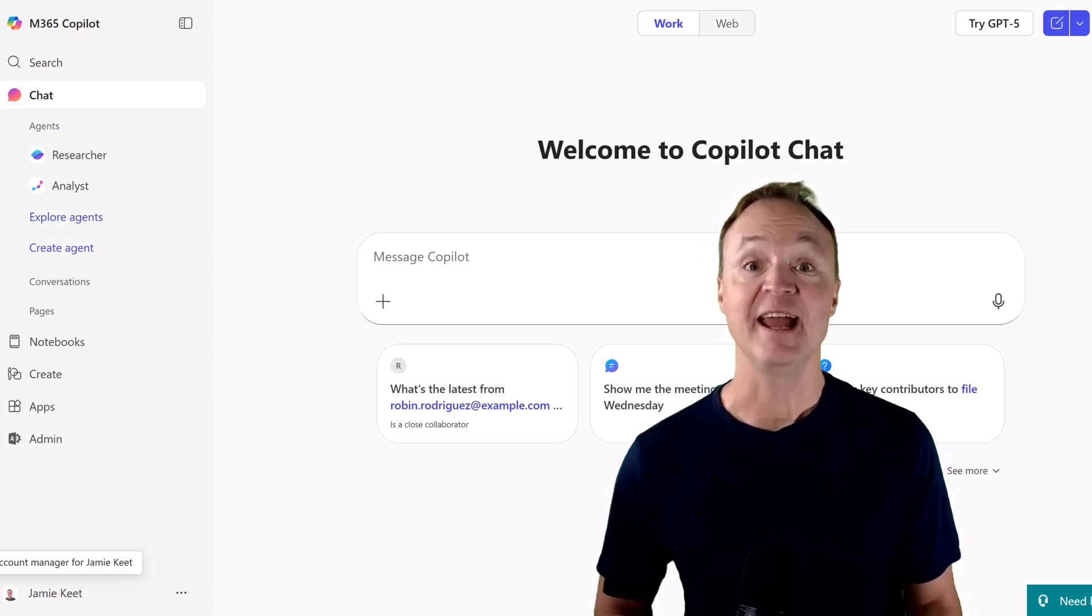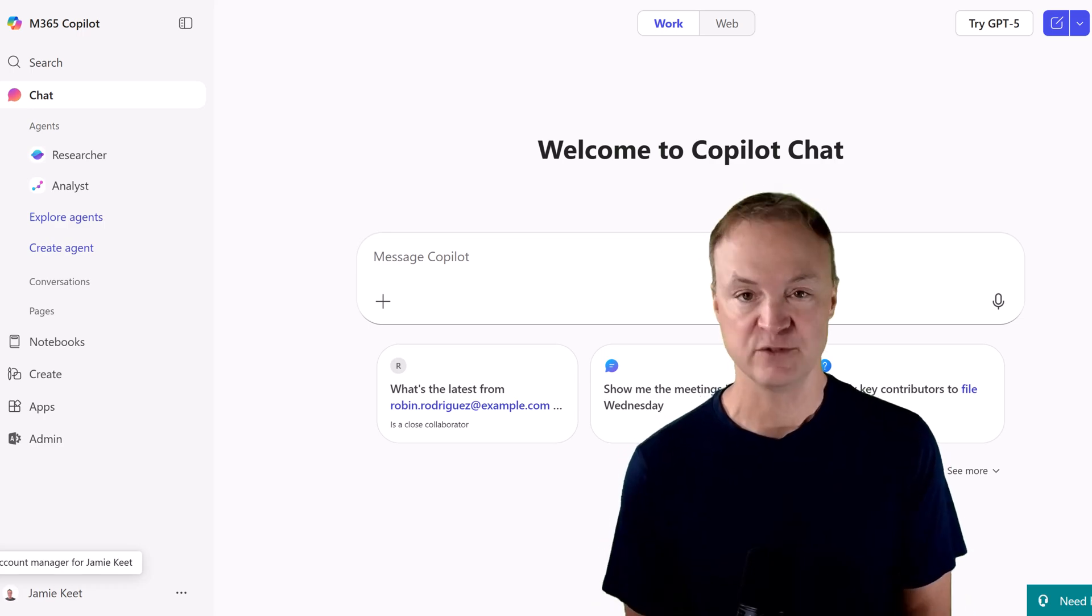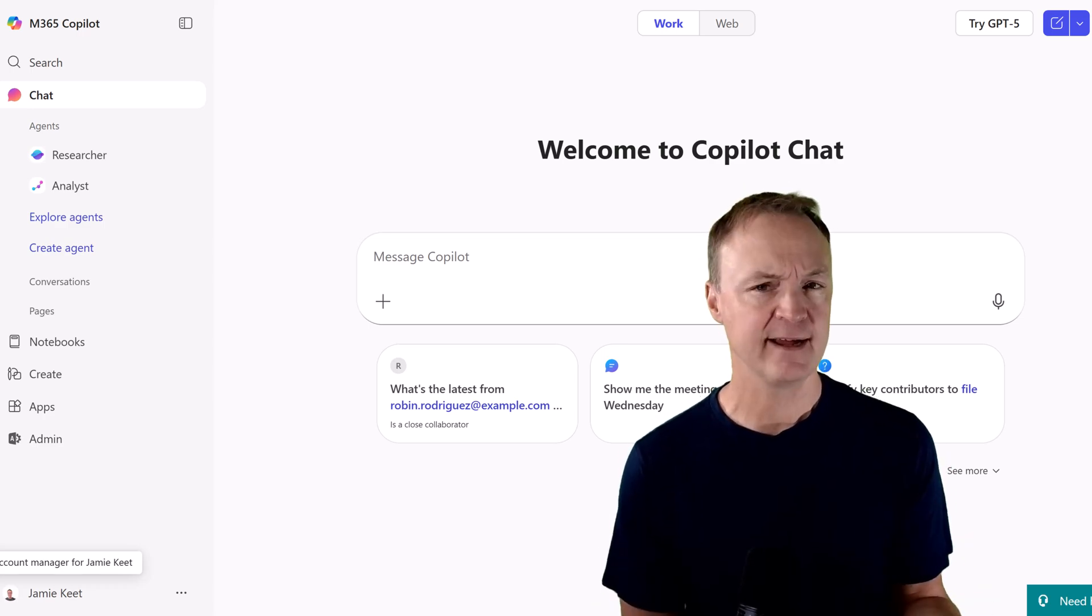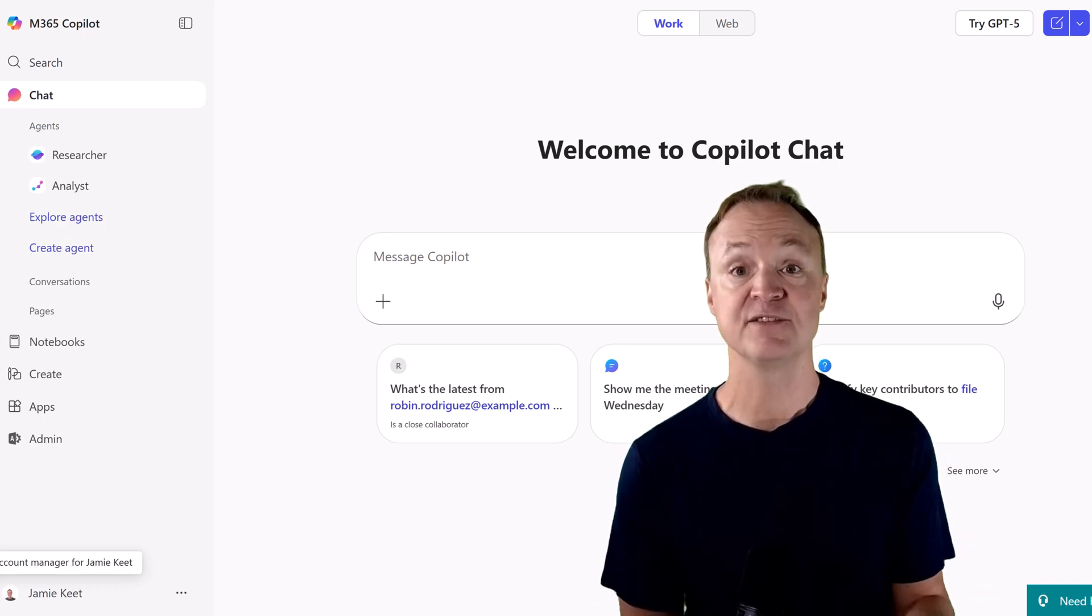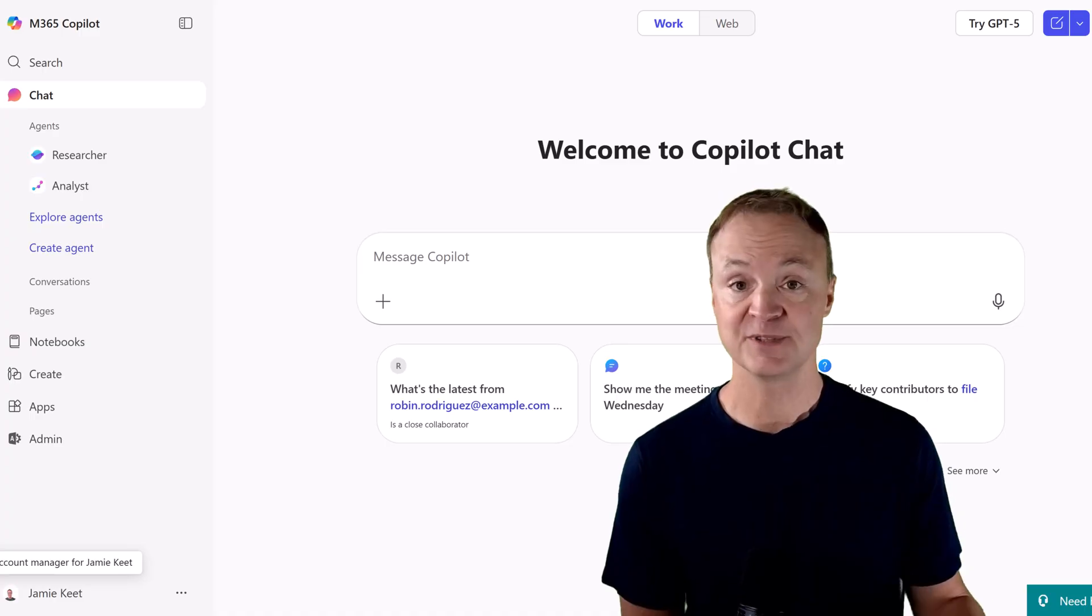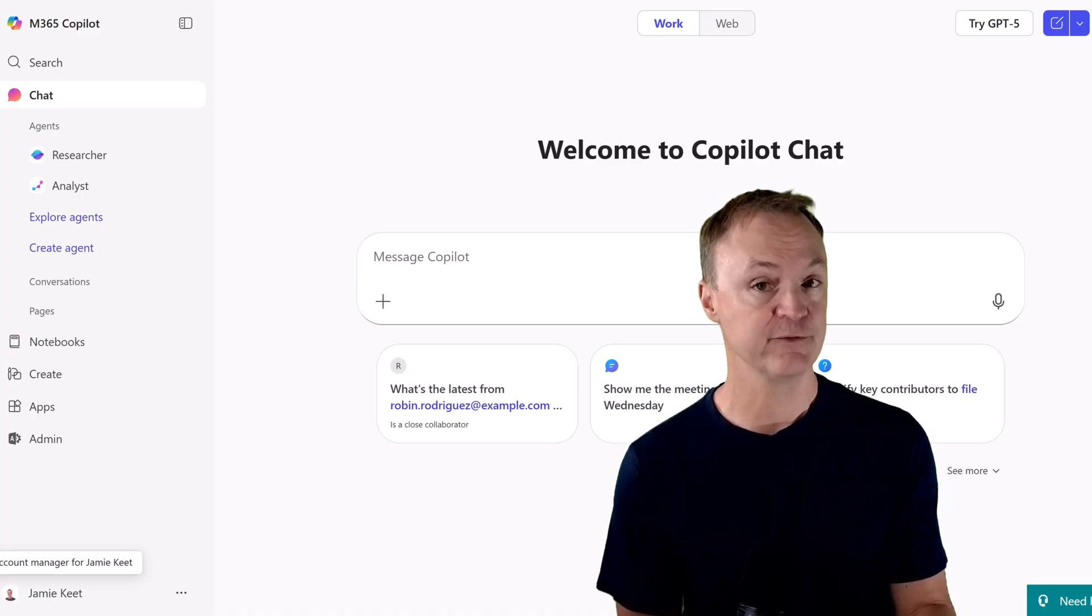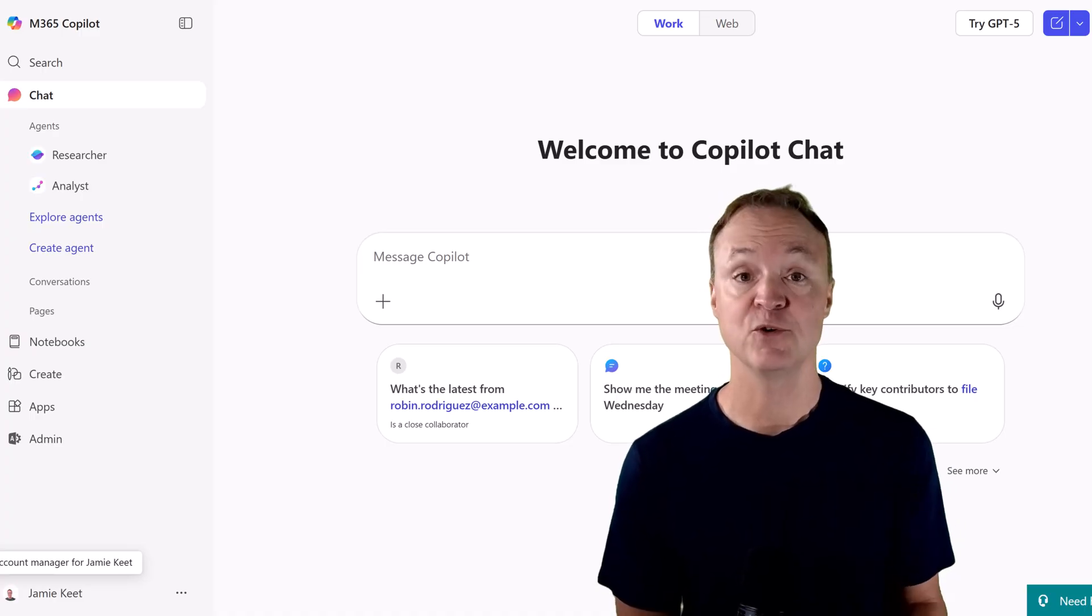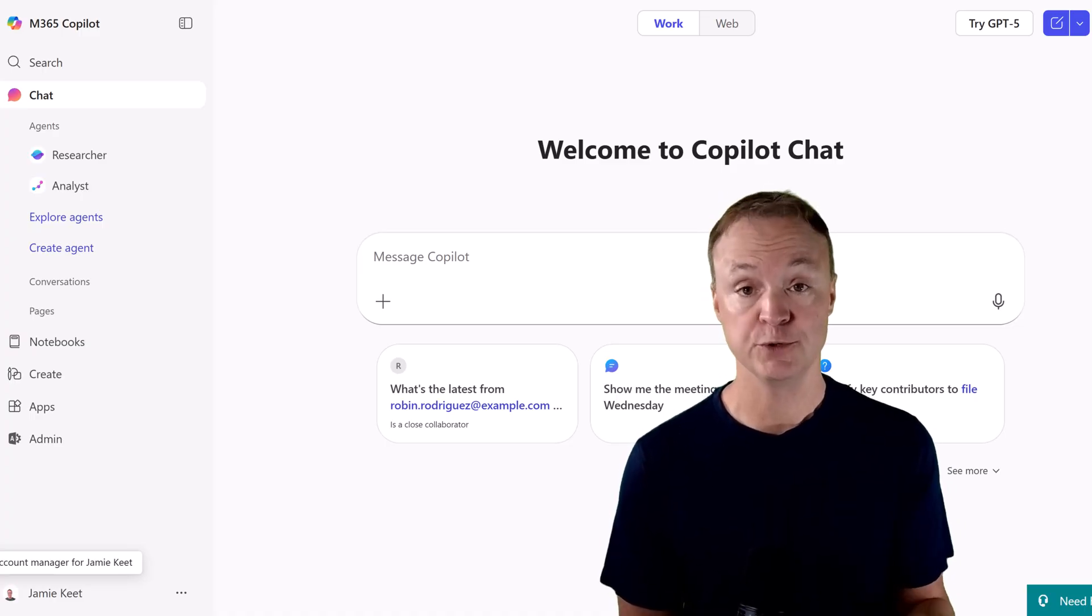Hey everyone, I'm Jamie and welcome back to Teacher's Tech. Imagine having an AI assistant that answers all your customers' questions 24-7, freeing up your time to focus on what you do best.